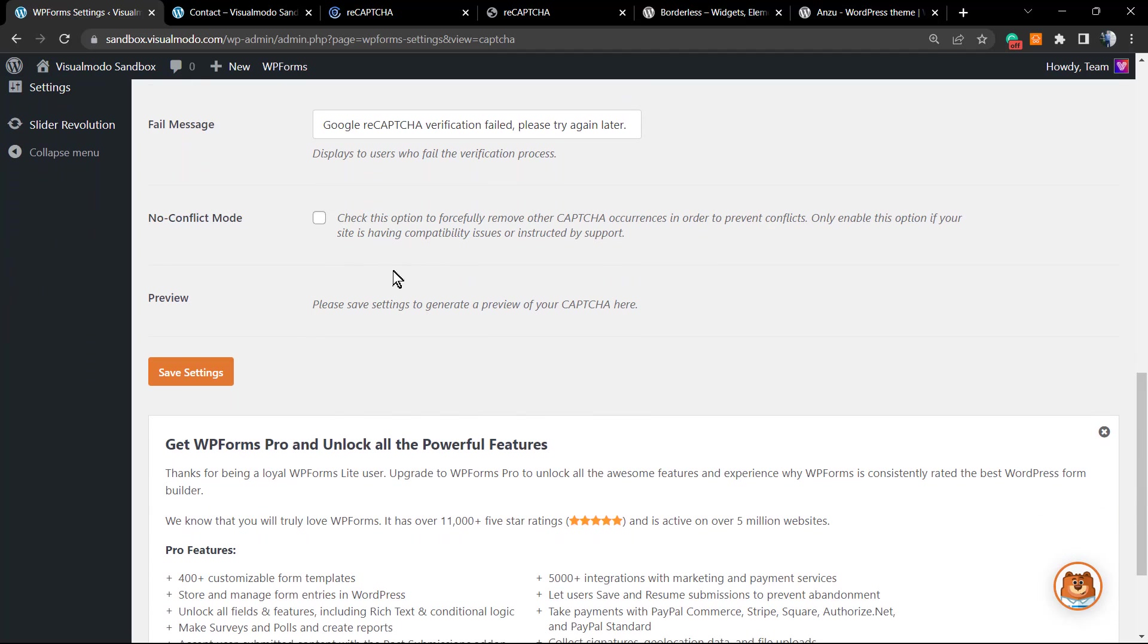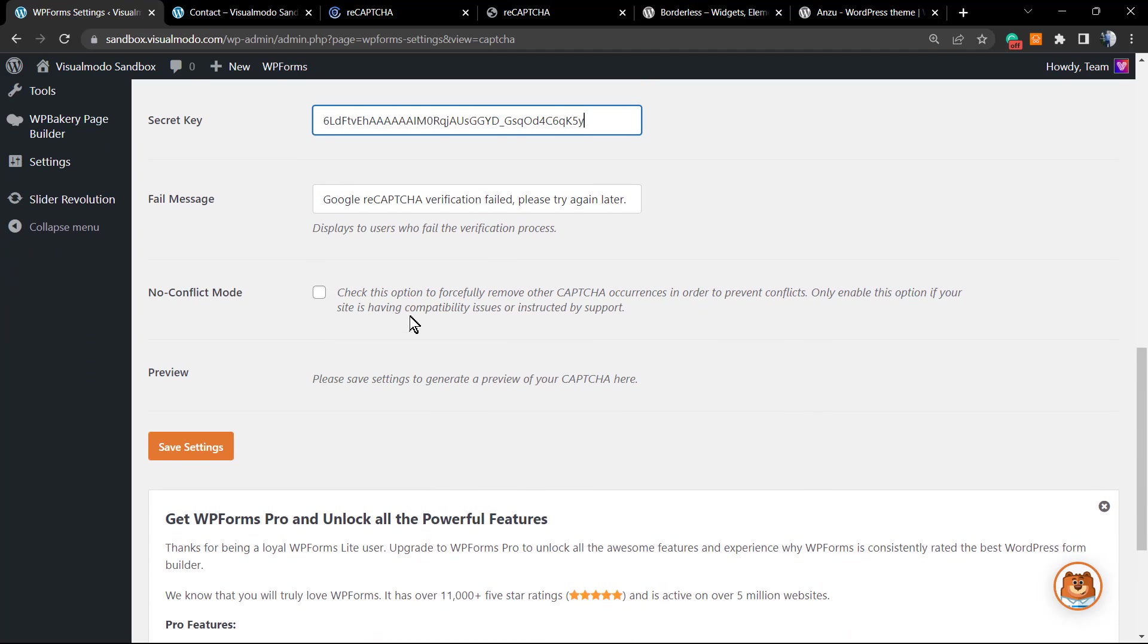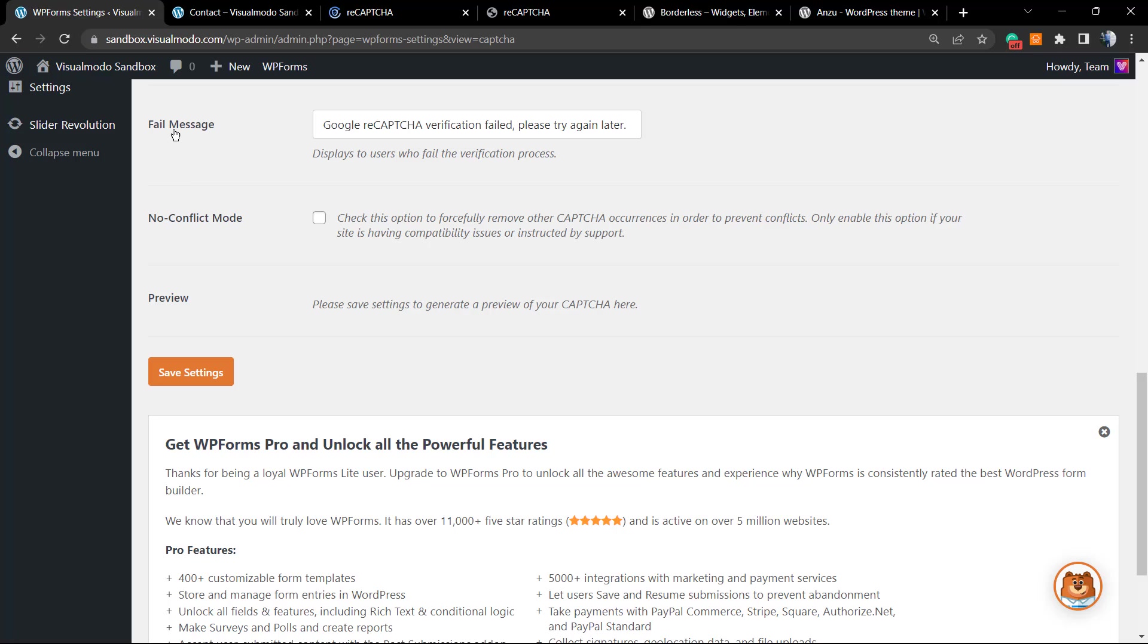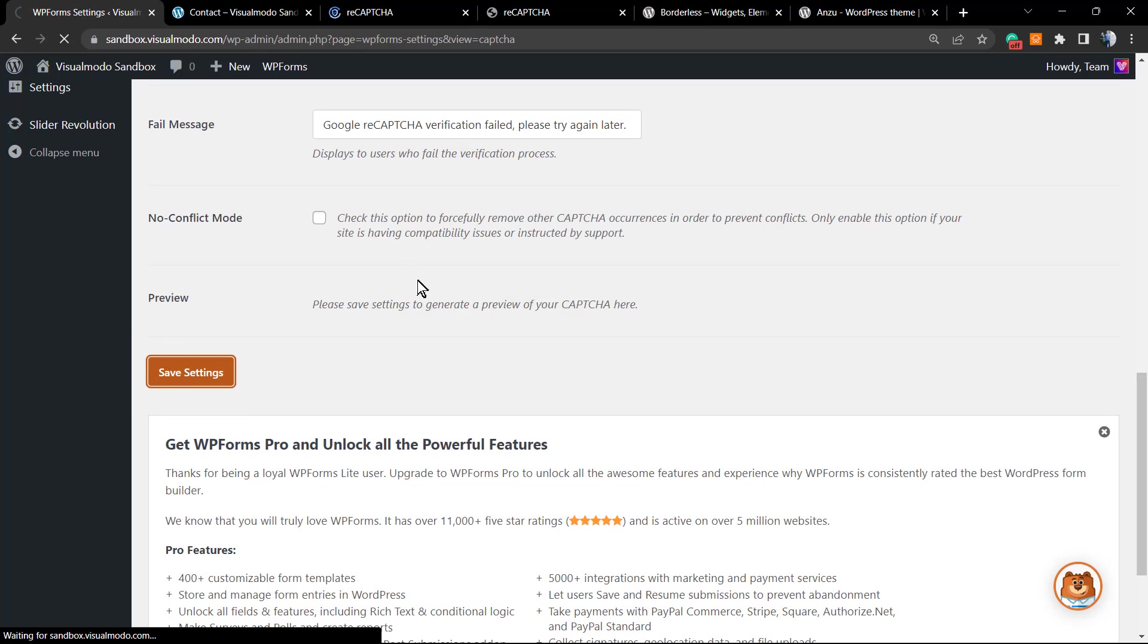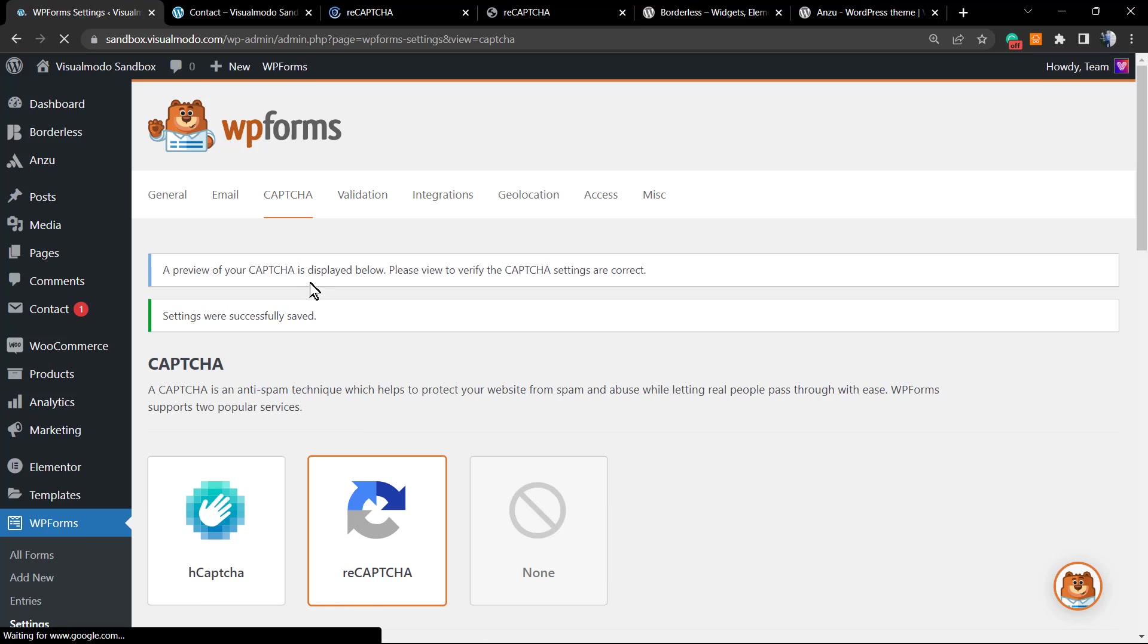After this, we're gonna be able to set the fail message: Google reCAPTCHA verification failed. You may need to change this text according to your site language or according to what you want to share. You can use the no conflict mode—no need for it in case you don't have problems. Click on save changes. The changes have been saved.